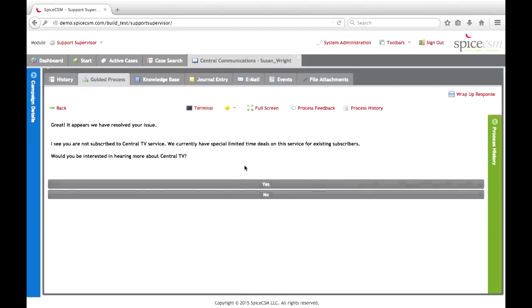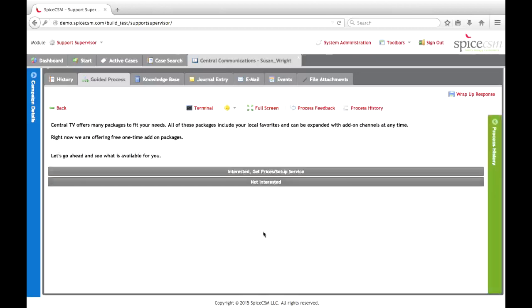We've reached the end of the troubleshooting process. We give a standard closing: 'Thank you for calling support today, it looks like we've resolved your issue.' At this point, we are running some special offers for existing subscribers who haven't subscribed to our other services. In this instance, the other service available is our Central TV service. At the closing of this case, we provide an upsell opportunity — the agent reads: 'I see you're not currently subscribed to the Central TV service. We currently have a special limited time offer on this service for existing subscribers if you'd like to hear more.' The customer can select yes or no. We'll say the customer is interested.